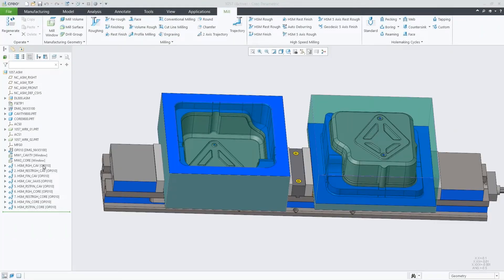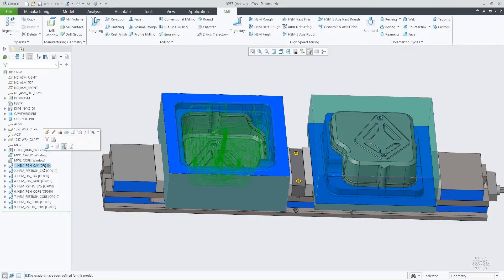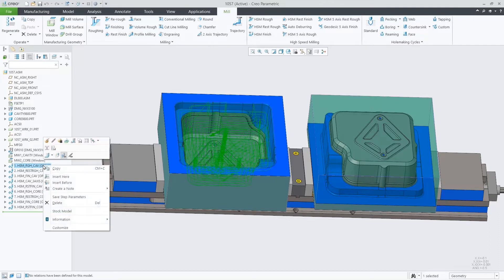In Creo 9, you will have available a new associative in-process stock model functionality. I'll show you how it works.